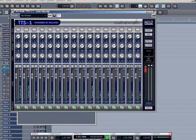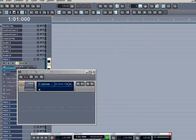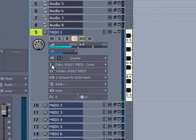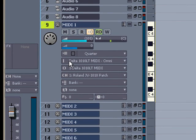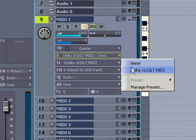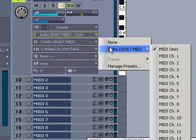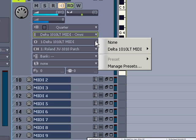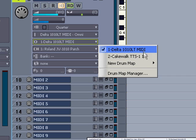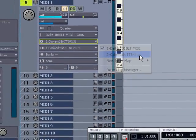I'm going to close the TTS-1. The changes I make in the track parameters will override those settings anyway. Now this top selection is your input — this comes from your keyboard, and you could set it to be a particular channel, but I'd like to leave it on Omni so that whatever the keyboard sends, Sonar will receive. The second selection is for your output. It can go to your sound card, but I'd like to patch this directly to the TTS-1, the software synth we just loaded.